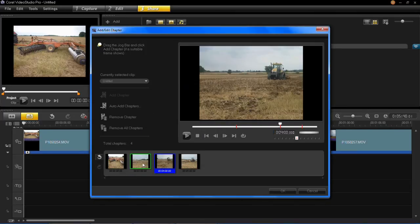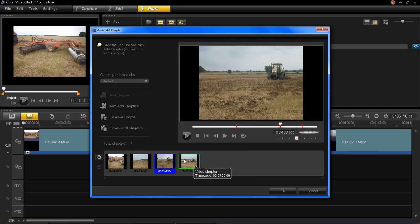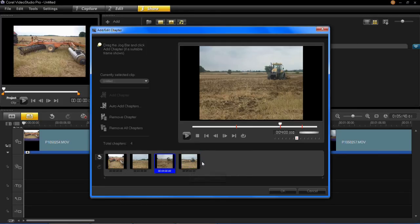So there are four chapters. It's only a five minute forty second video, so that's why there are only four. That's our chapters added.